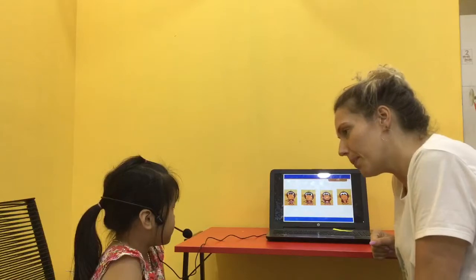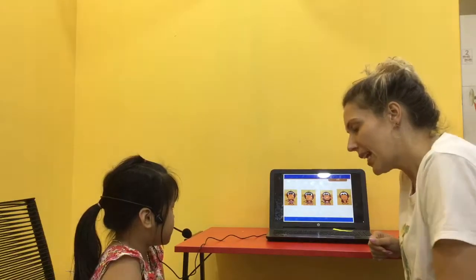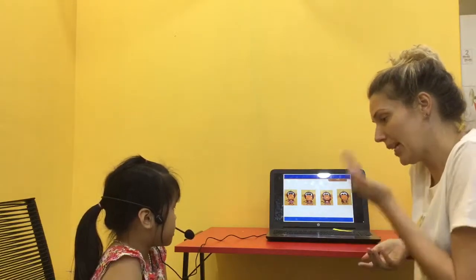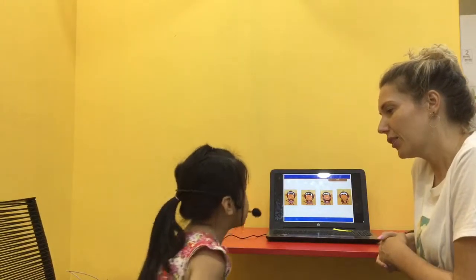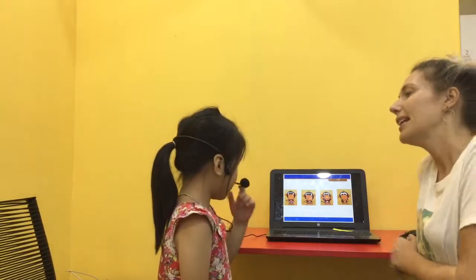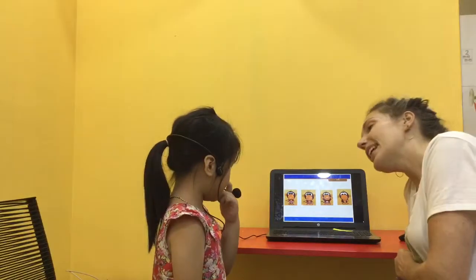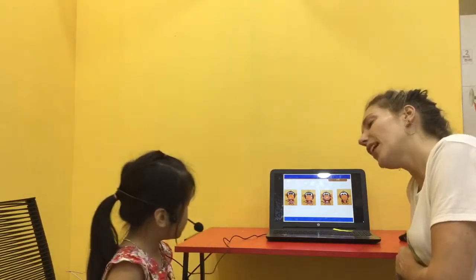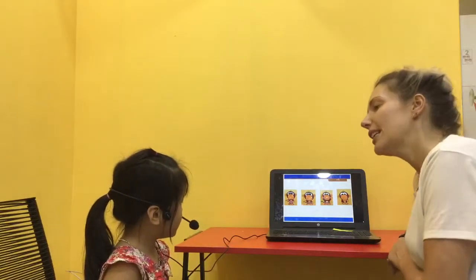Now, can you stand up? Stand up. You stand up. Good job. Now, sit down. Very good.